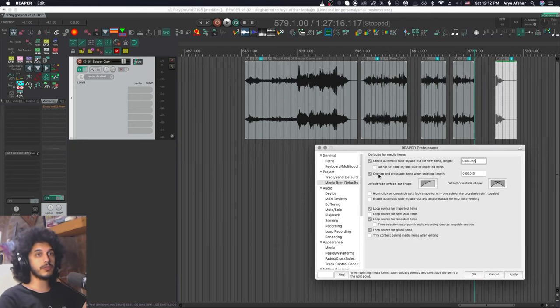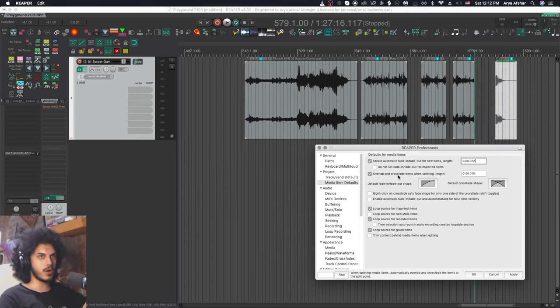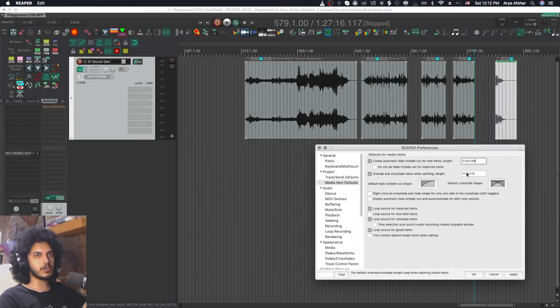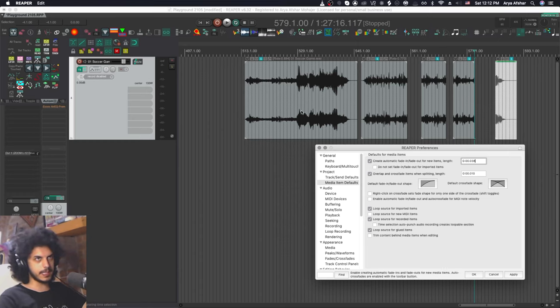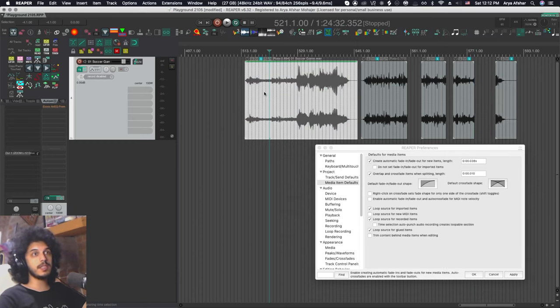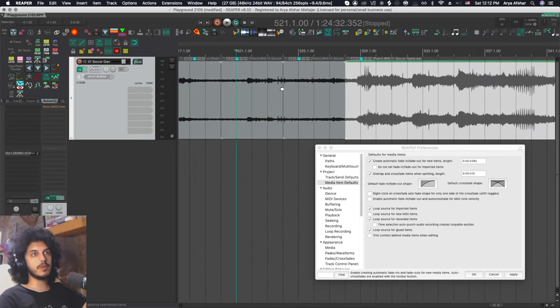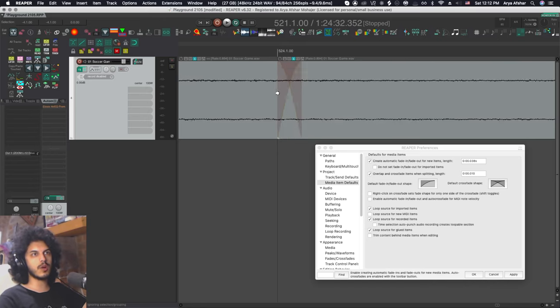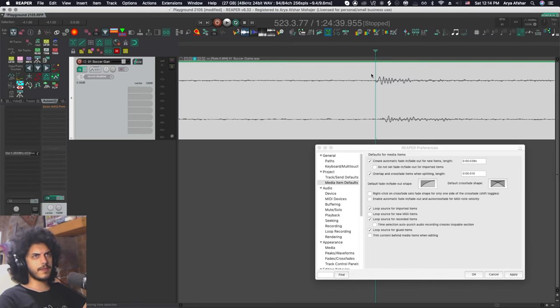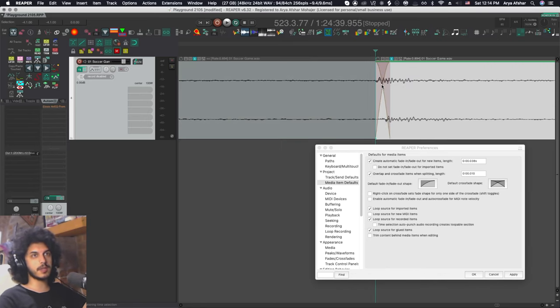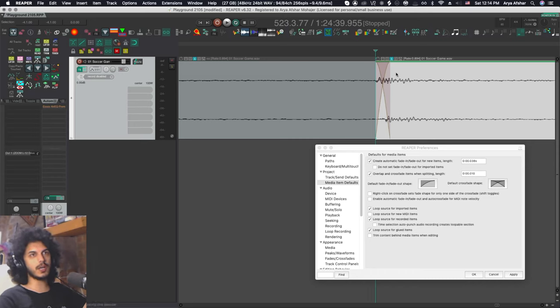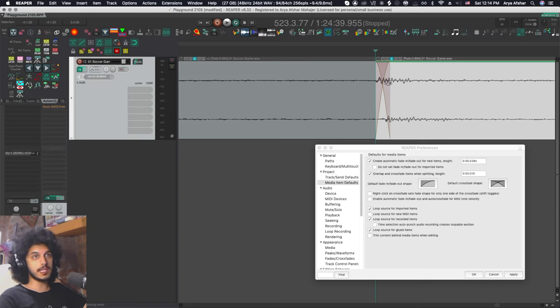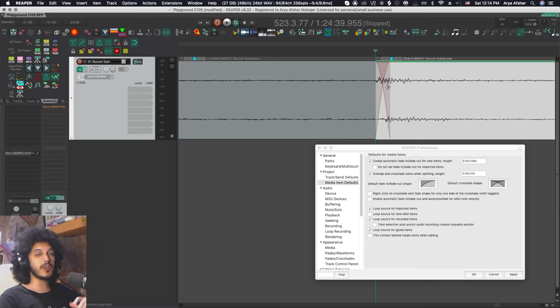The next option down here is super important. And if you don't know about it, it can really throw you off. And that's called overlap and crossfade items when splitting. And you can set a link for that, which mine is 10 milliseconds. So what that means is when I split an item, if I zoom in here, you will see that an automatic crossfade has been created for the item. So if I, for example, place my edit cursor here and split, you can see that the fade happened here, but then the end of this item was overlapped on top of this item.